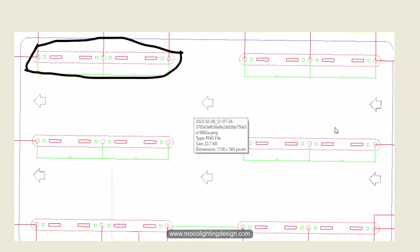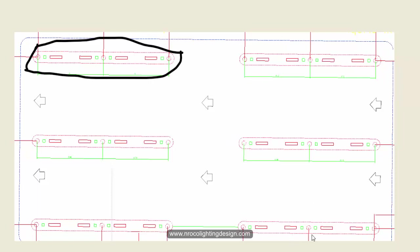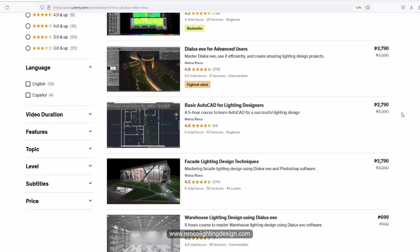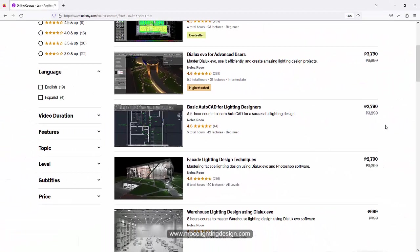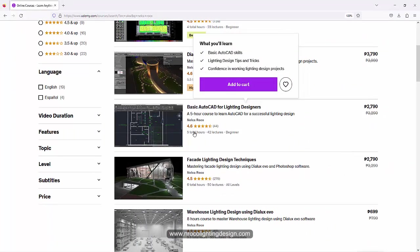It's really important for you to learn AutoCAD. Now this time I'm going to promote. If you want to learn more about how to use AutoCAD, I created a video about the